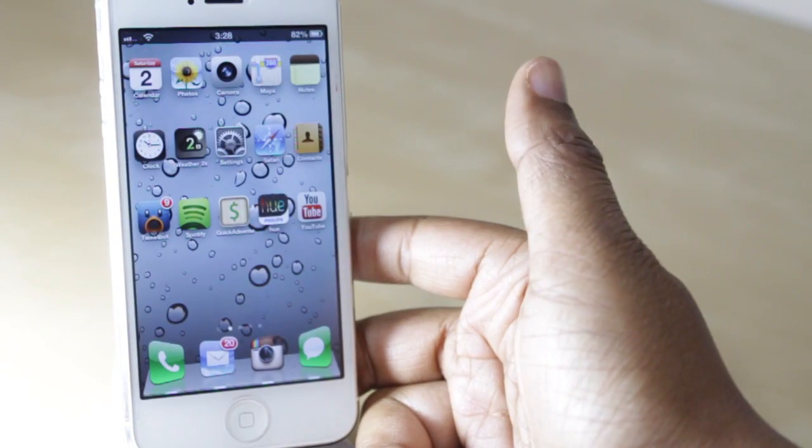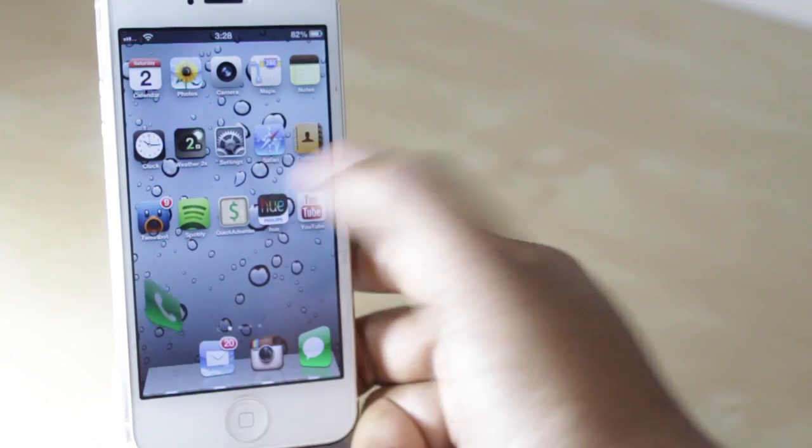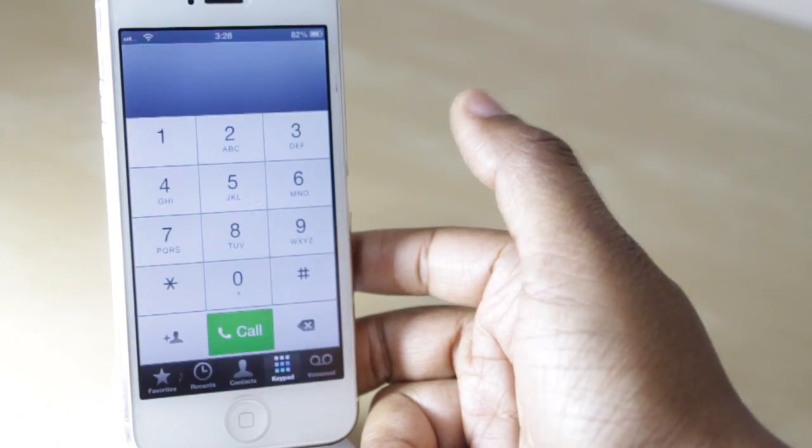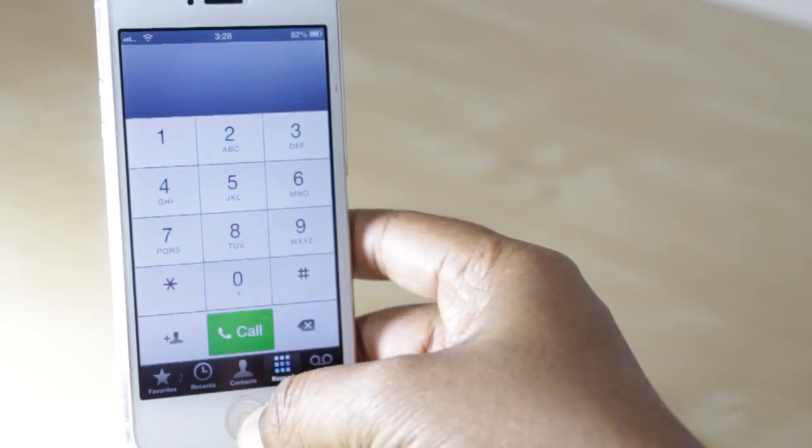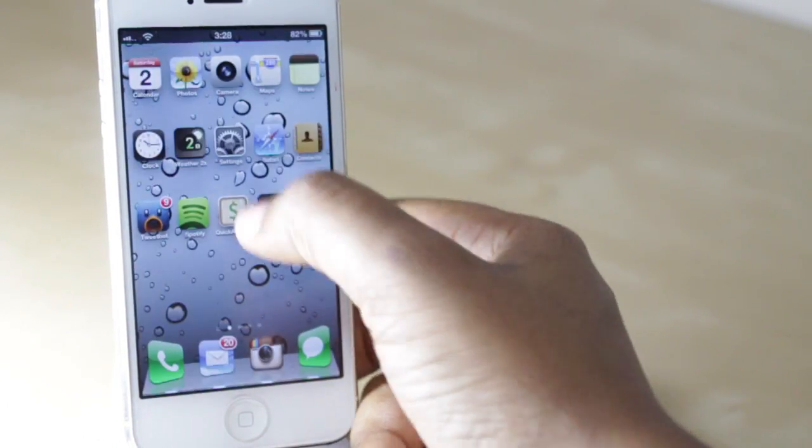To kind of refresh your memory on that, it's when I hit the phone icon here and it bounced to let you know it was opening.